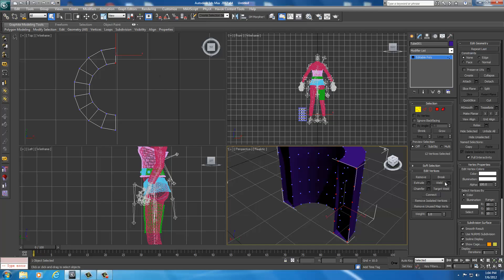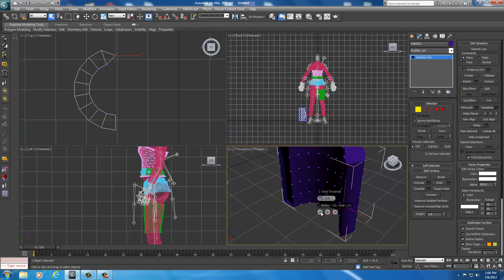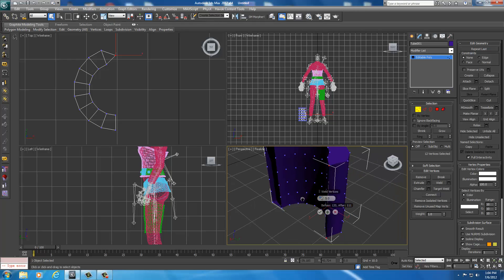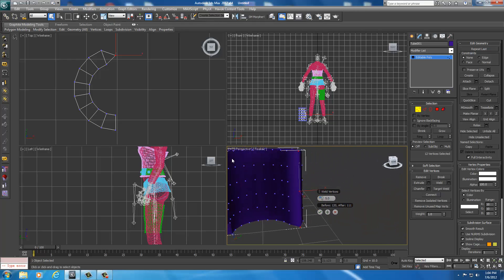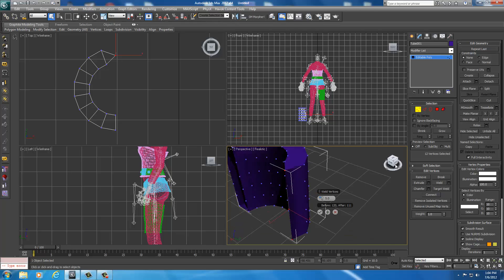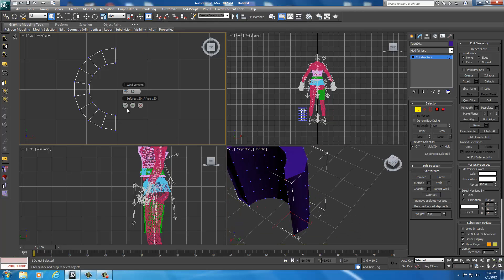To do that, I just go down here to weld. I'm going to hit my settings and I'm going to set the weld threshold. You can make this any number, I'm just going to make it a five. Then I'll just hit check. It just closed that hole and gave me kind of a nice edge to work with.